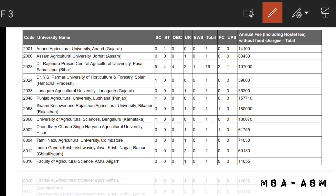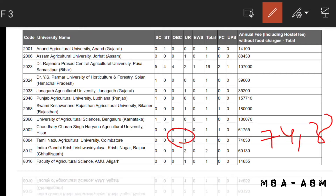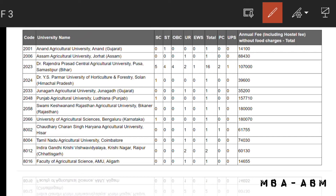For Tamil Nadu Agriculture University there is one seat for UR candidate and the fee is 54,430 rupees. Next, for IGKV — that is Indira Gandhi Krishi Vishwavidyalaya, Raipur —